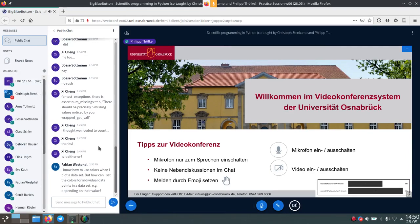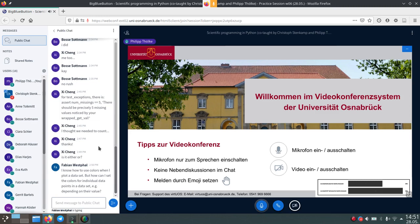The first question is how you can set the color of individual data points depending on their value. The easiest way to do that would be to call the function multiple times. You sort your data into groups you want to assign different colors to, and then you call the function — whether it's plot or scatter — twice, passing different color arguments to each call.